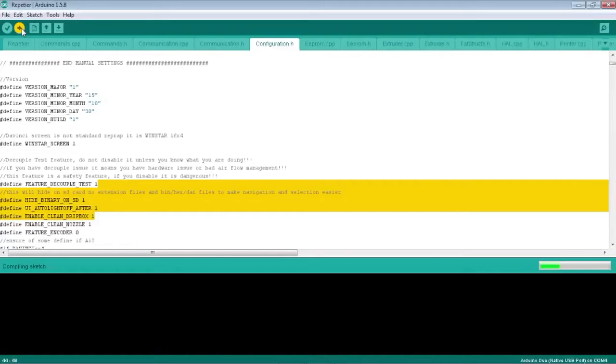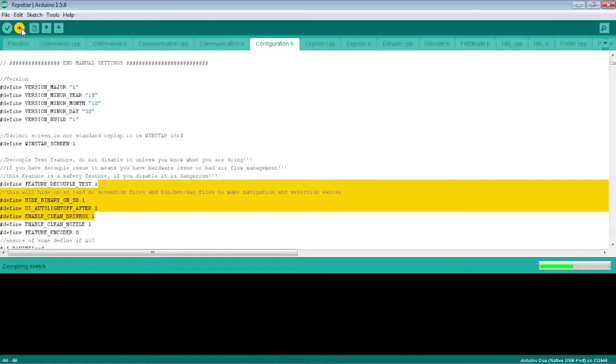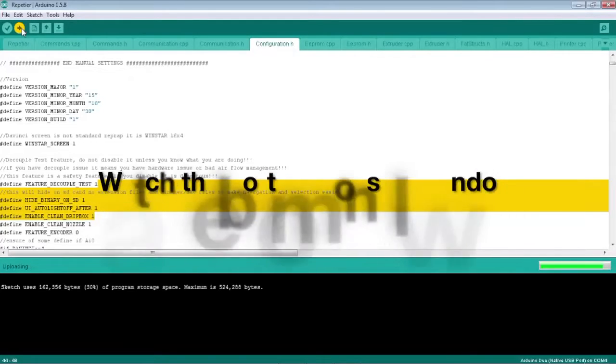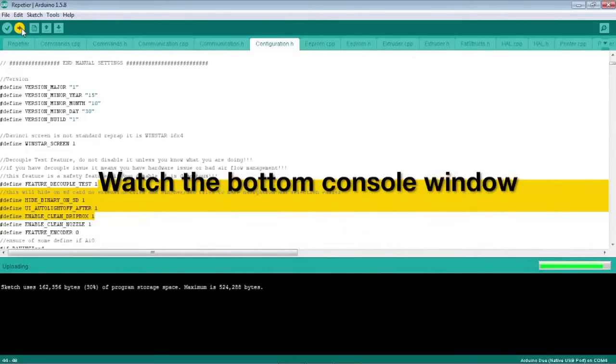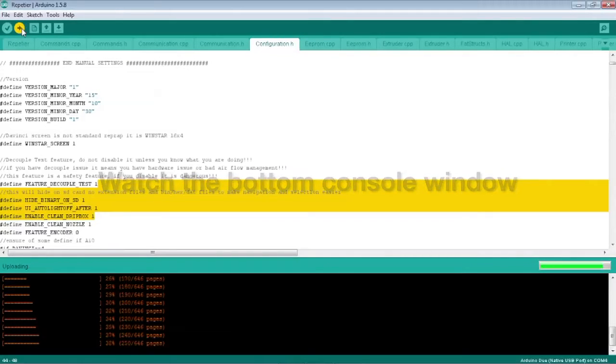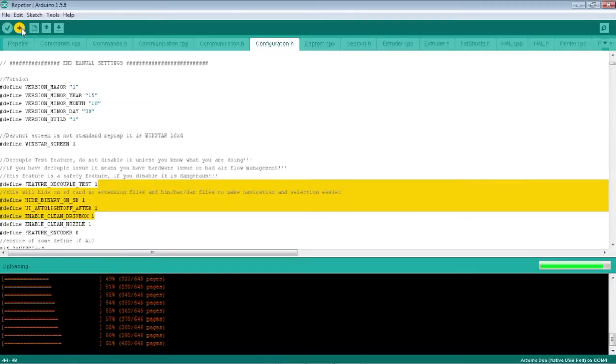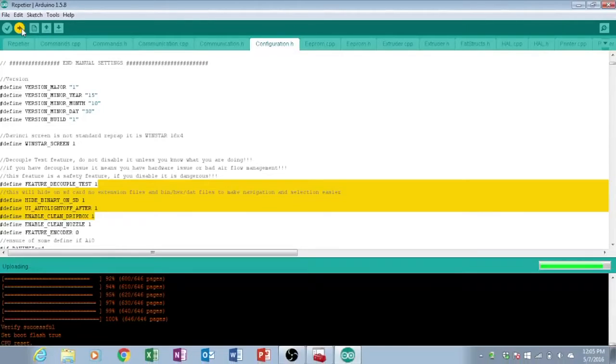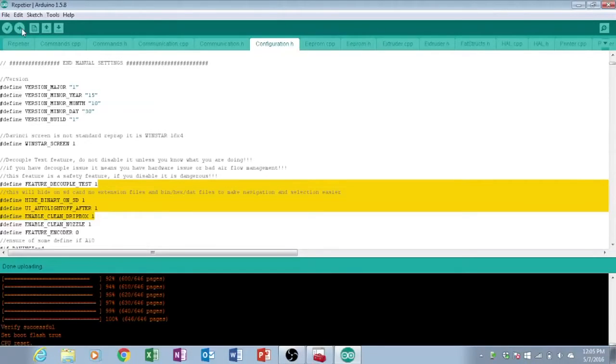It'll go through a minute of again watching paint dry as it compiles and going through. The big thing to watch is the console window below, that black bar space. We see the sketch has completed and now it's preparing to upload. See that window scrolling down, that's what's important to see because this is where it's loading all the pages up. The printer beeped and verify successful. We have now just reflashed the DaVinci 2.0. It was that easy folks.